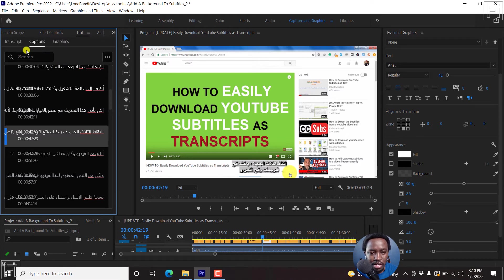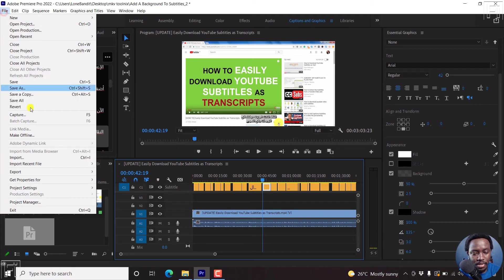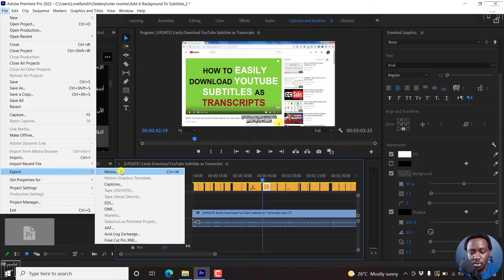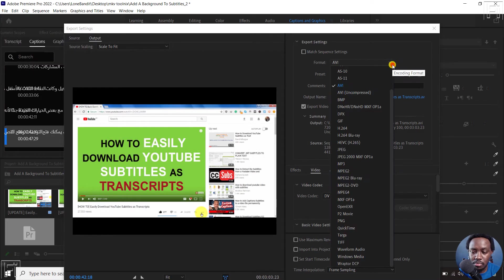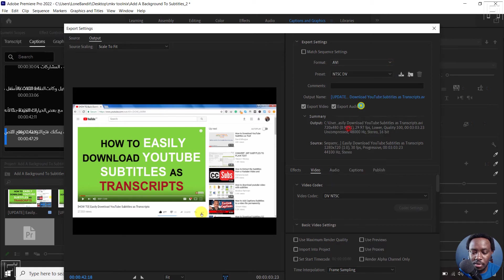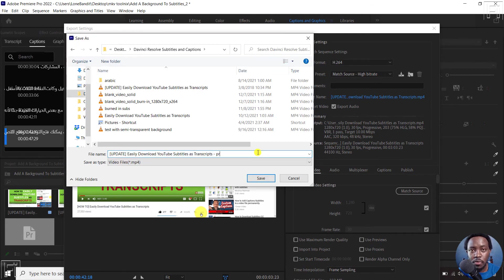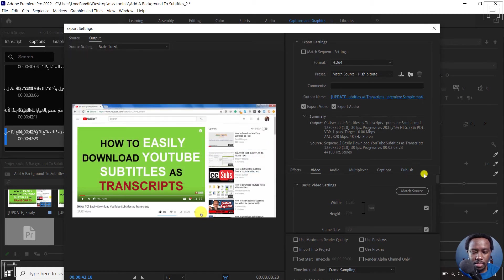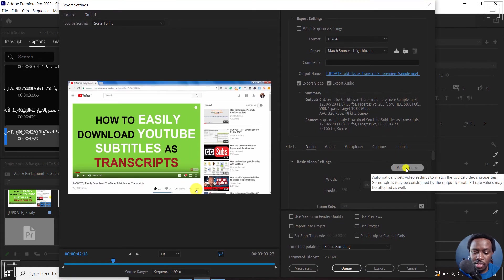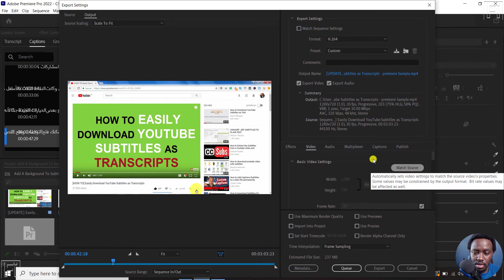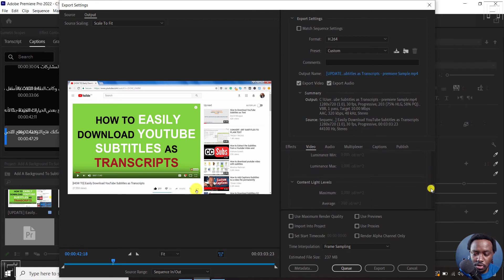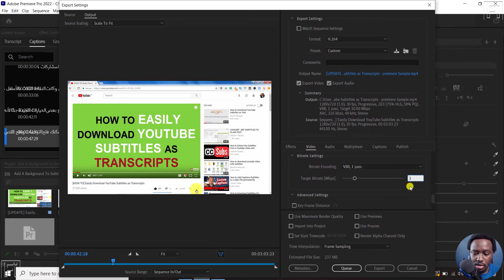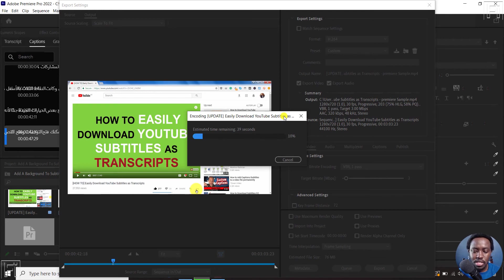Now all we need to do is come to file with our particular project selected, and then go to export or press Ctrl M. Then we can go to H.264, click on this, and select the output folder. Click on Save. If you're satisfied with that, you can click on match source. We can also crank down the target bitrate for a short video like this. I'll go with about three for the target bitrate, and then click on export. Since this is a short file, it's just going to pass through, and then we can see how our subtitles look like once we're done.